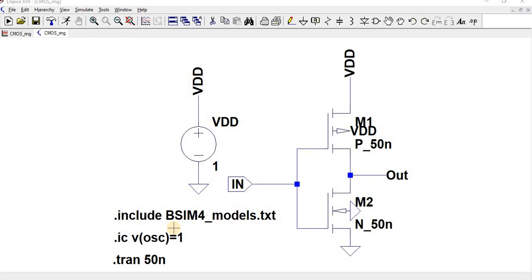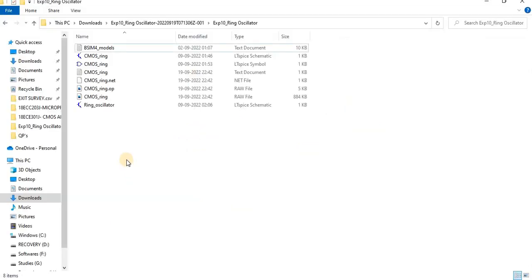You can download it, and always please store your BSIM model in your experiment folder. In this folder I am going to make a ring oscillator, so I have included BSIM4 models here.